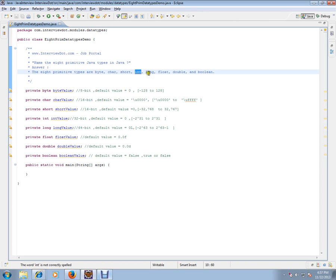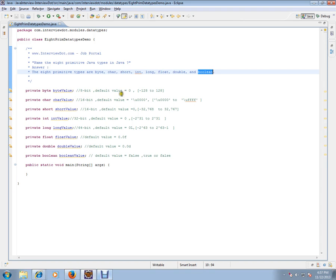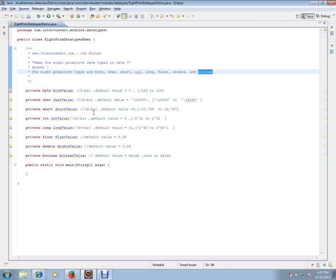So here you can see its bit value and the default value and minimum and maximum value. Byte value needs 8 bit. It can hold 8 bit, 16 bit for character value, 16 bit for short, 32 bit for integer, and 64 bit for long.